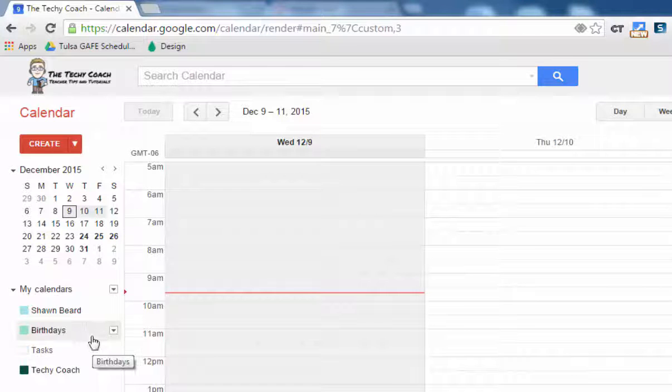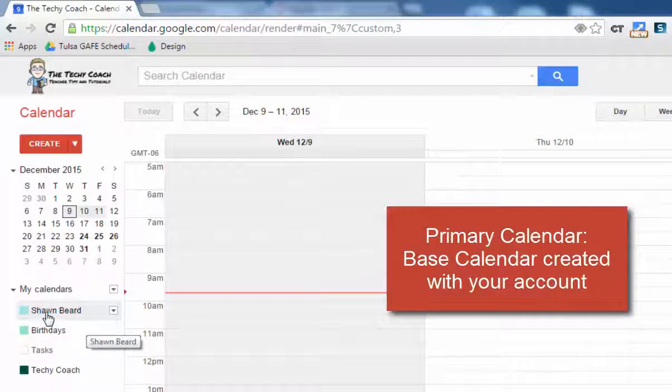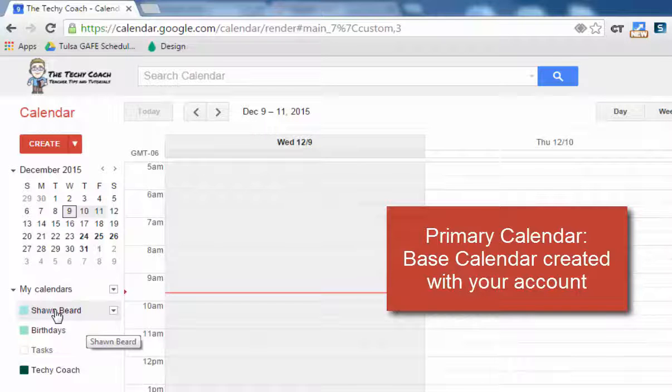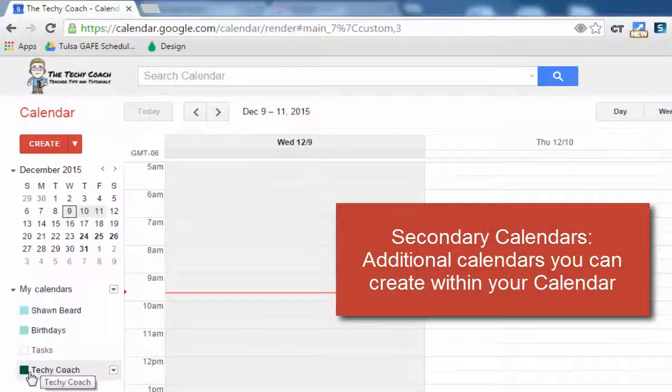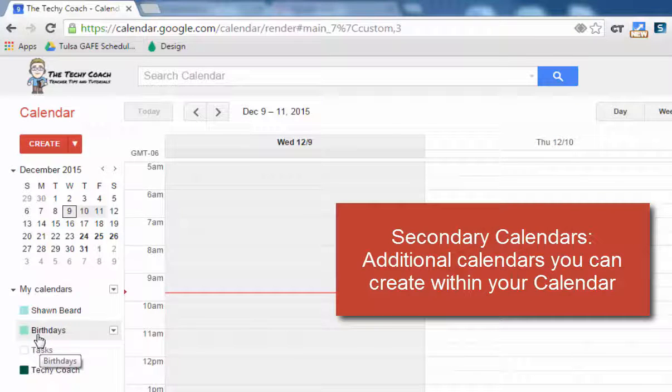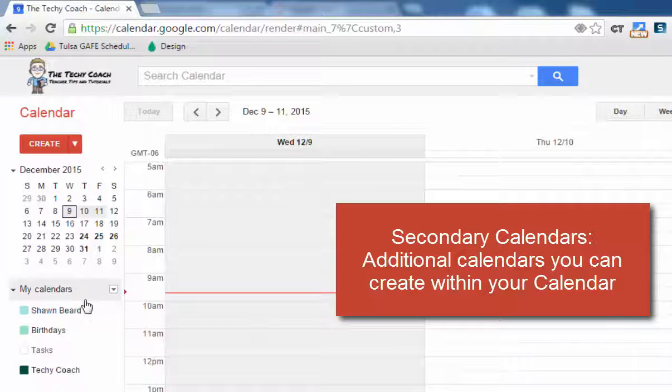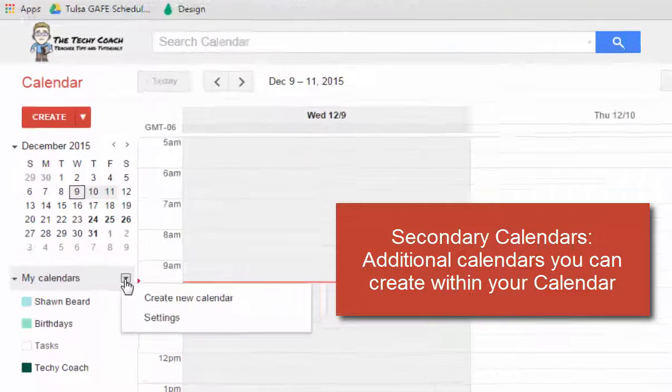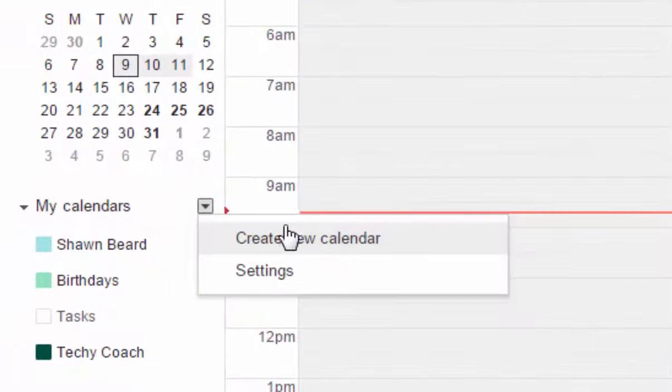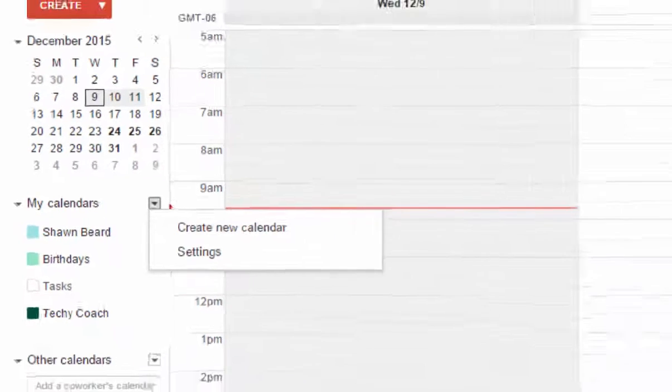We'll get into the other calendars later, but with every Google account you have your primary calendar which is associated with your login or your name, and then you have secondary calendars that you've either subscribed to or that you've created for yourself. If you'd like to create a secondary calendar, you can just by clicking on the drop-down menu and then clicking create new calendar.